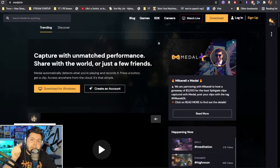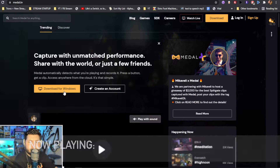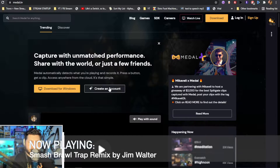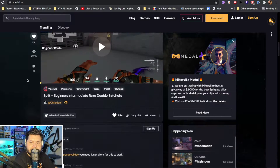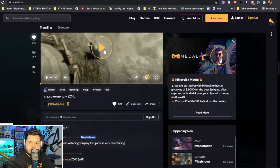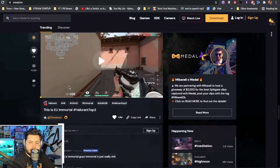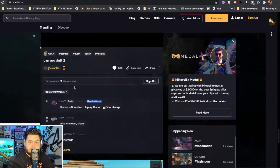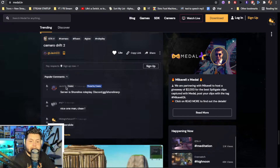The website is called Metal.TV. Thank you so much Metal for sponsoring this video. What you're going to want to do is download the app for Windows — it is free. Go ahead and make an account too. It's a whole social media website in itself. You can watch clips from other people, and you're going to want to share your clips to Metal because you can create a following from here as well.